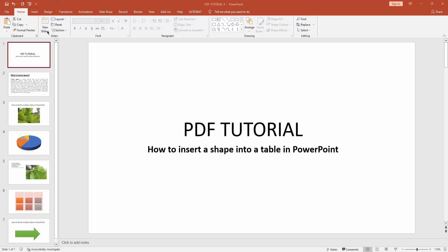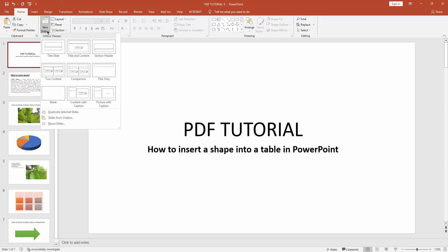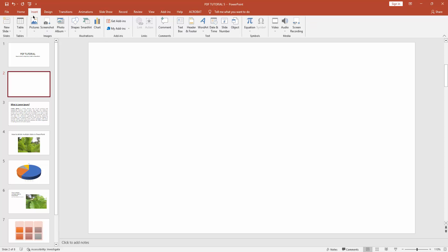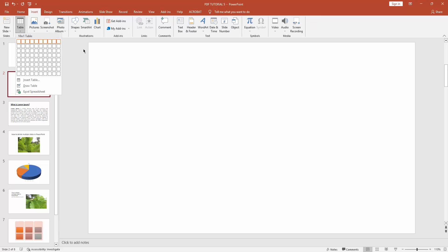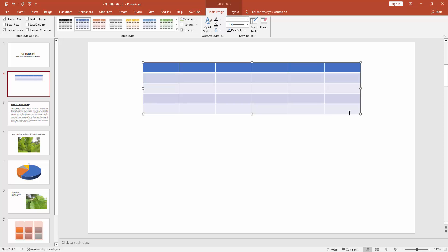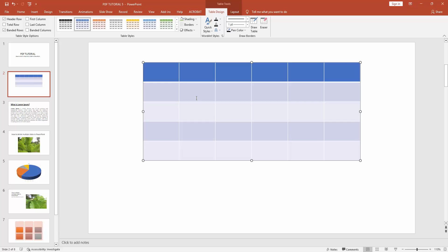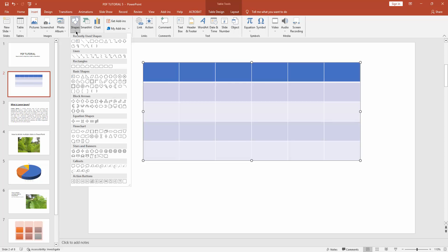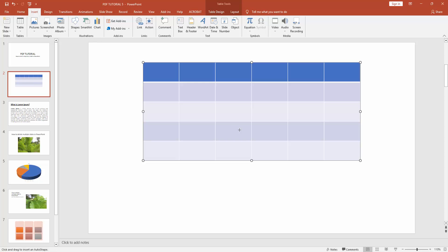At first you have to click new slide, then create a blank slide, then insert a table. Select this table shape and go to insert menu, click shape icon and insert a shape.